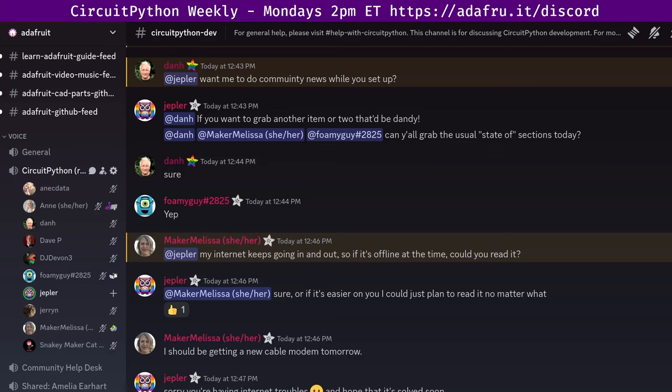Hello, everyone. This is the CircuitPython Weekly Meeting for May 6th, 2024. It's the time of week where we get together to talk about all things CircuitPython. I'm Jeff, and I'm sponsored by Adafruit to work on CircuitPython, which is a version of Python designed to run on tiny little computers called microcontrollers. CircuitPython development is sponsored primarily by Adafruit, so if you want to support Adafruit and CircuitPython, consider purchasing your hardware from adafruit.com.